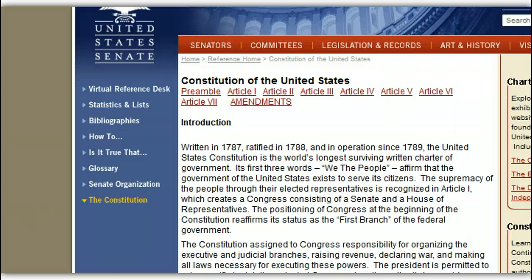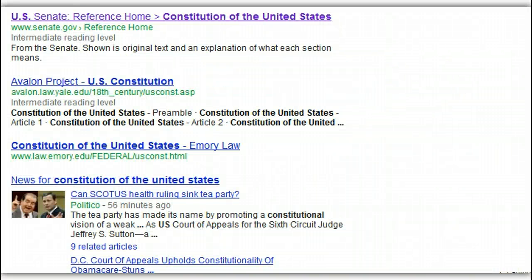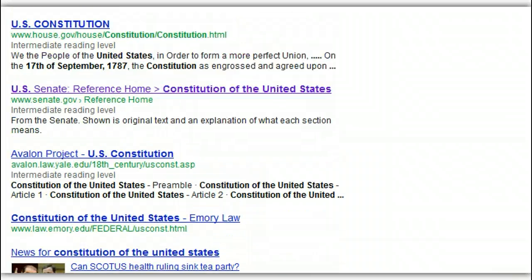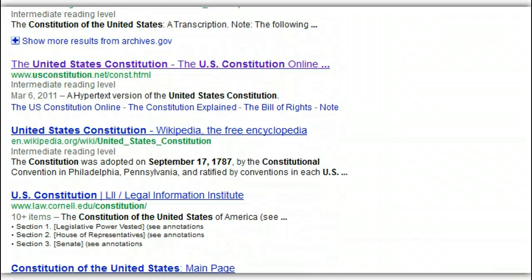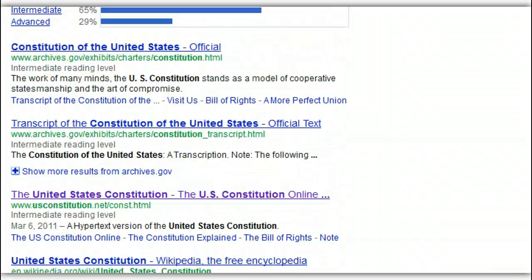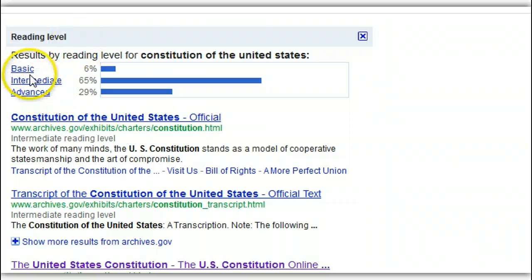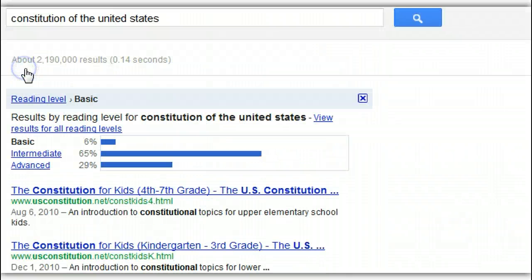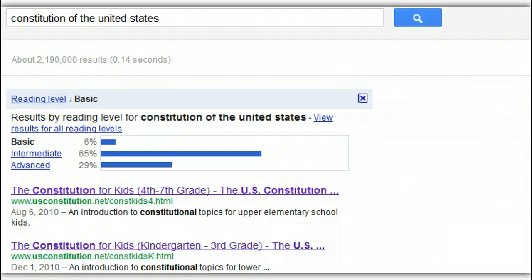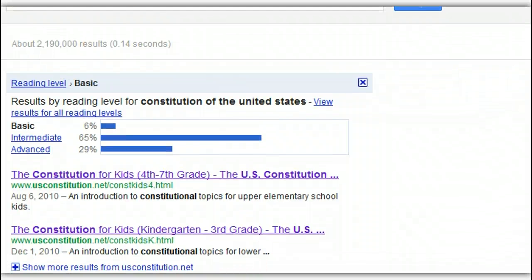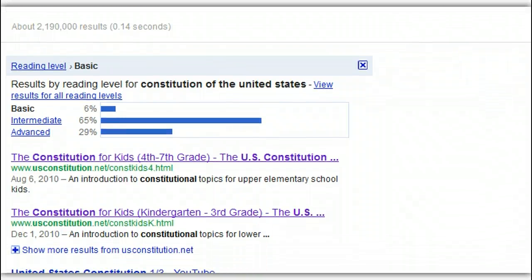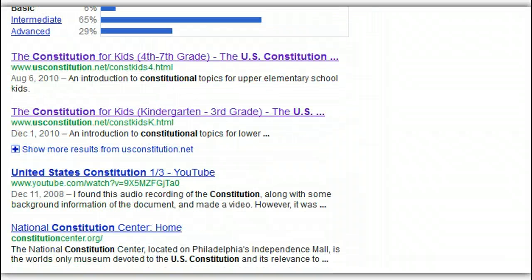But if it's too easy or too hard, you can go back and change your search results. When I'm back on the Google page, I return to that chart at the top of the page. Here I'm going to go from the intermediate level to the basic level to see if I can find something that will help me understand this concept from the very basic information.